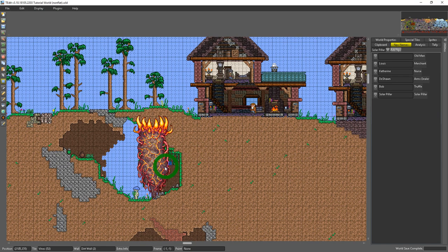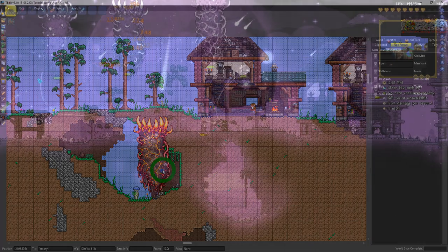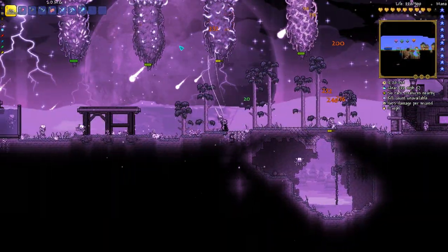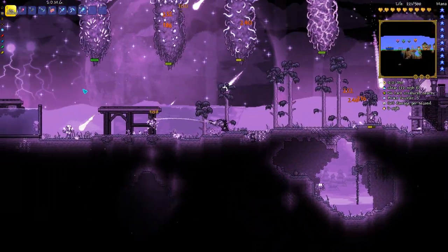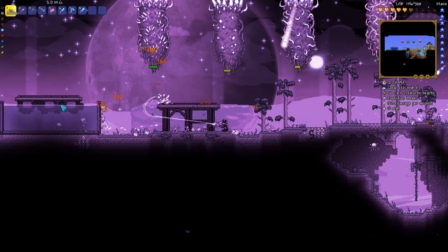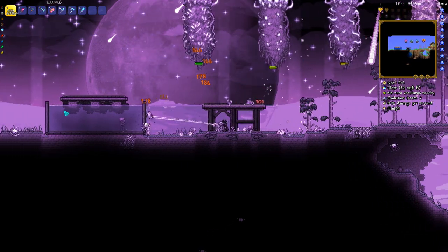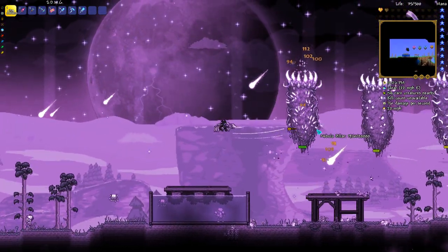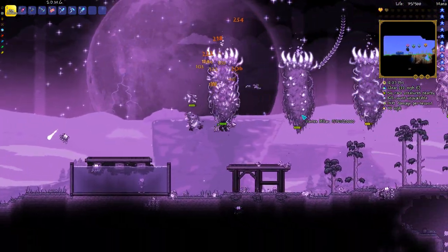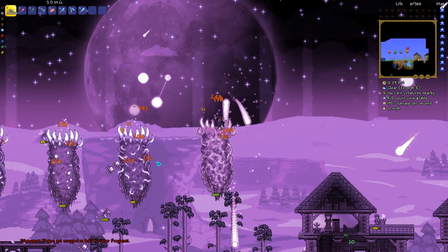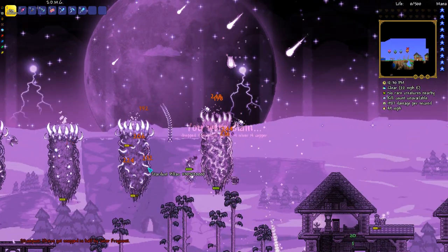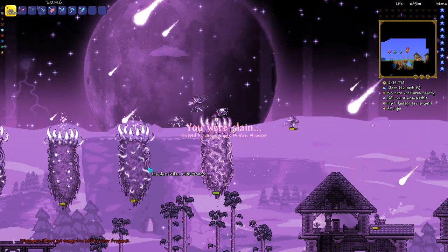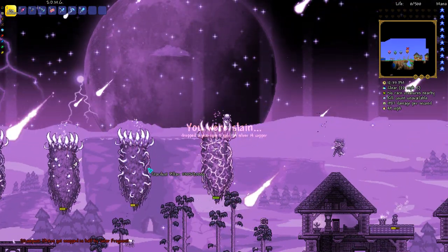So now I have a solar pillar. It will act the way a solar pillar does except it won't trigger progression to spawn the Moon Lord. So you can kind of just use these to spawn solar enemies if you want for some reason.